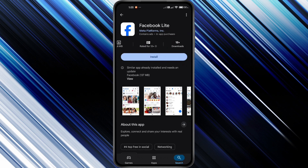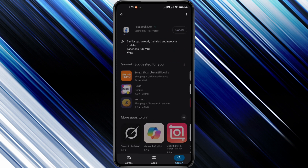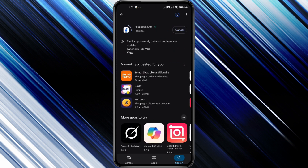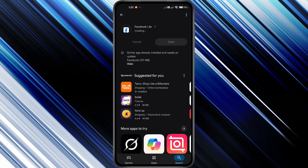Tap Install and wait for the download to finish. Once it changes to Open, that means it's successfully installed on your phone.